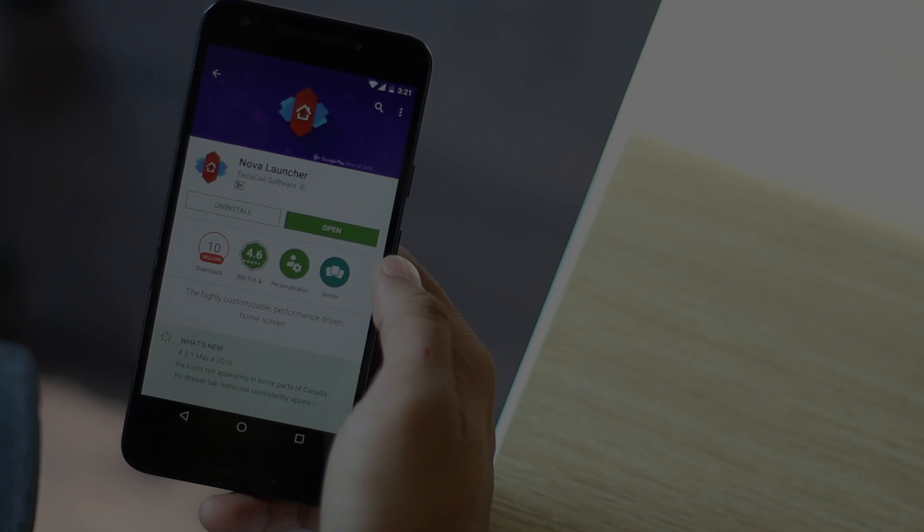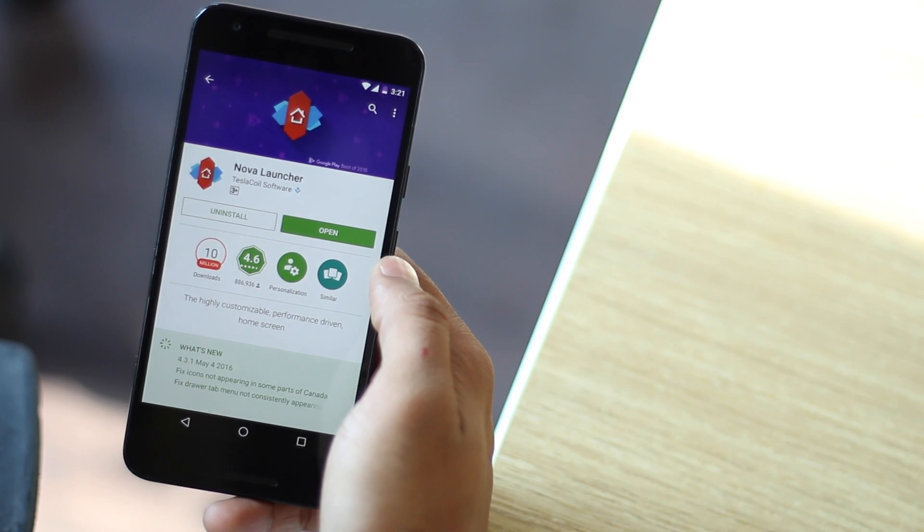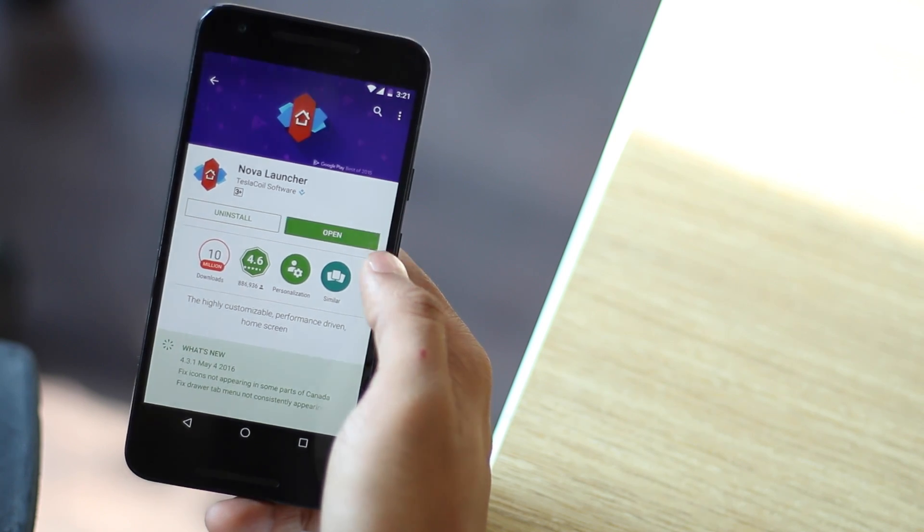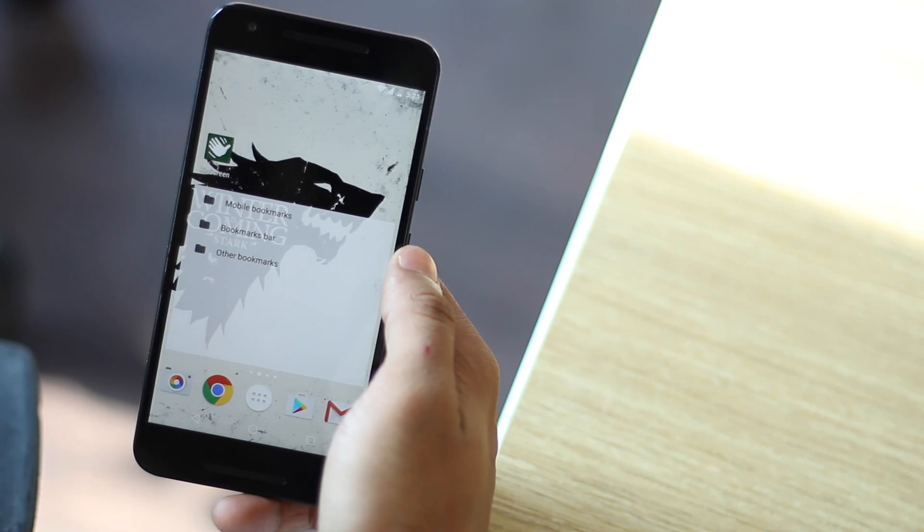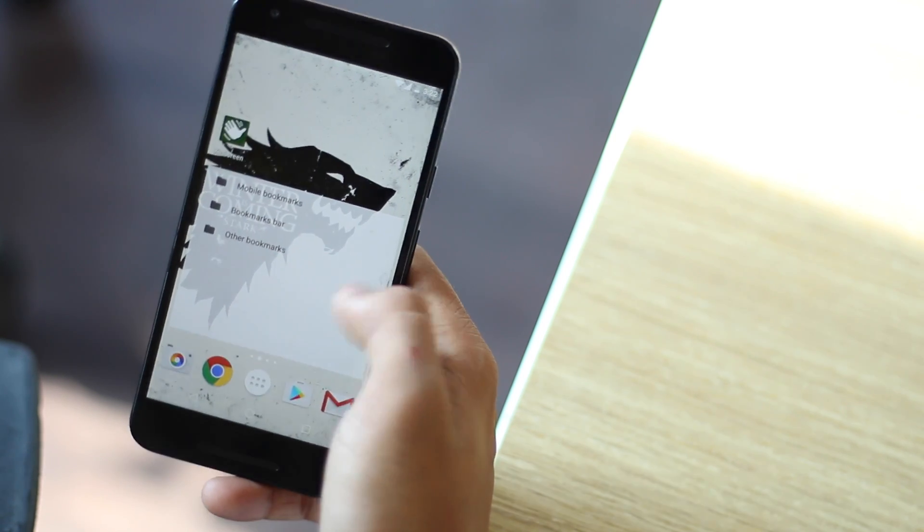If you want more of these gestures, you can opt for Apex launcher's paid version. As a matter of fact, Nova launcher also provides its users with all the cool gestures but only in the paid version.